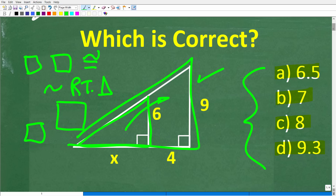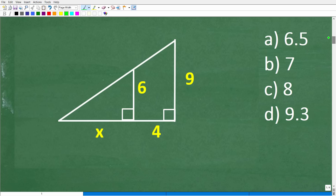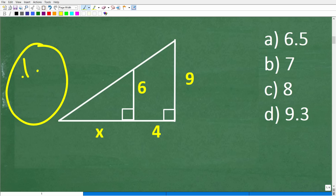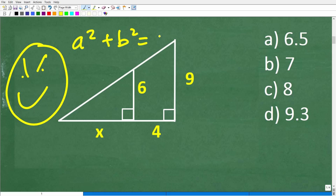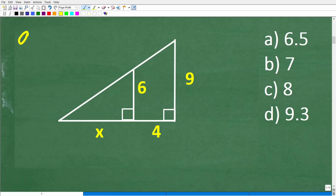We're dealing with right triangles. Some of you might be thinking about the Pythagorean theorem — A squared plus B squared is equal to C squared — and that would be fantastic, but we really don't have enough information to use it here. The Pythagorean theorem describes the relationship between the sides of a right triangle, where C is always the longest side, called the hypotenuse.